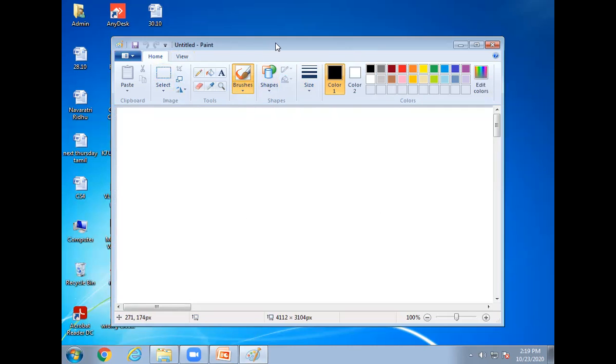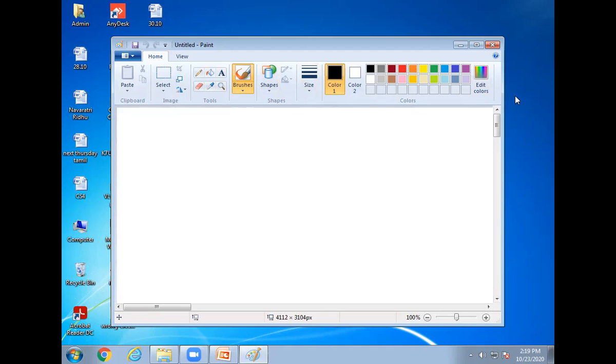This is title bar. This is title bar and this menu bar. These are called ribbons: clipboard images, shapes, colors. This group are called ribbons.